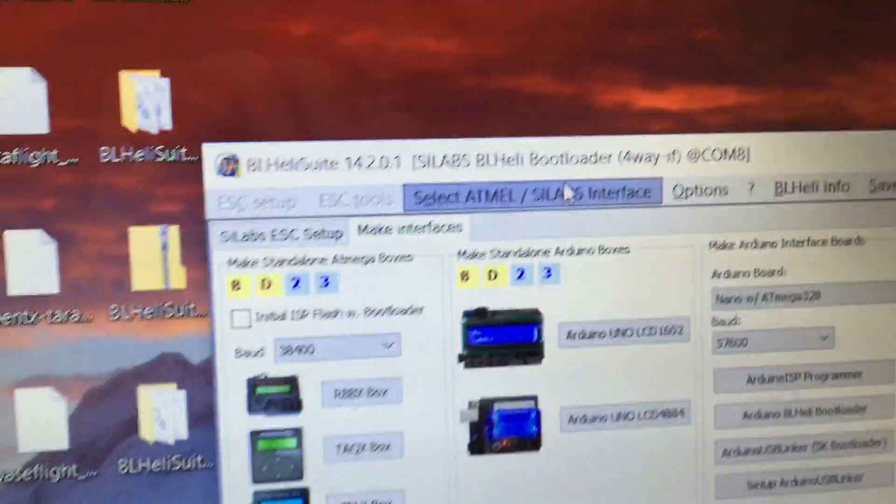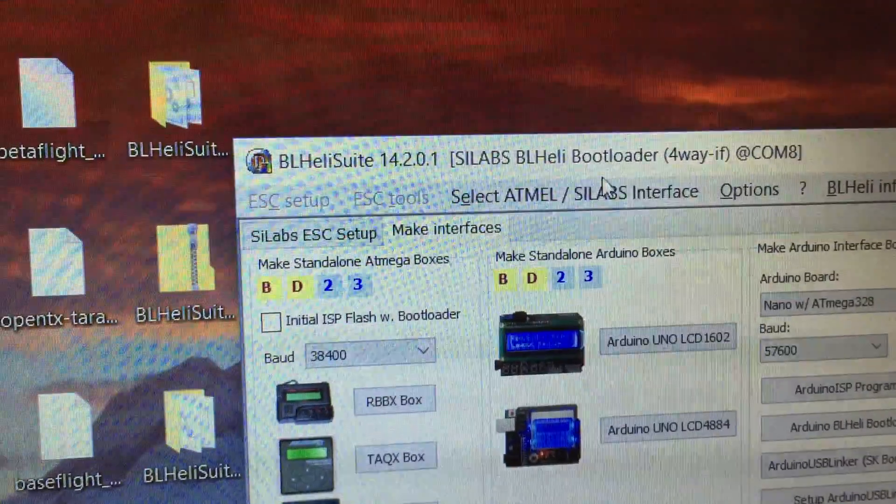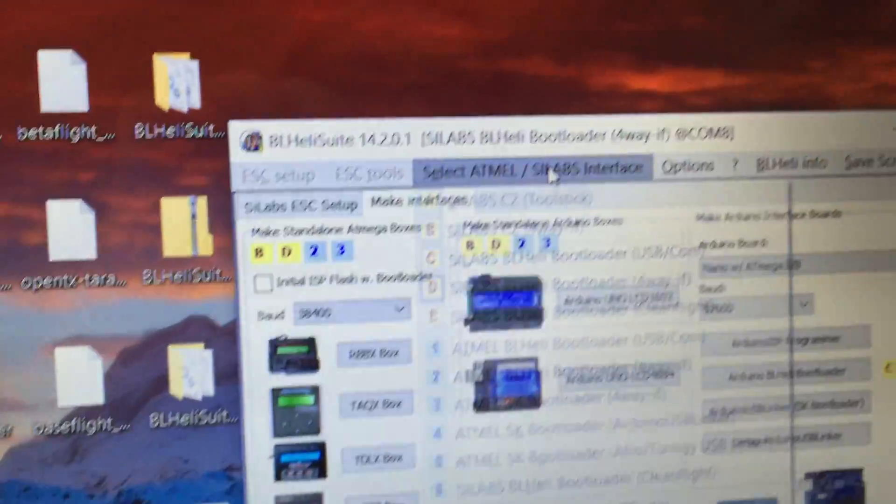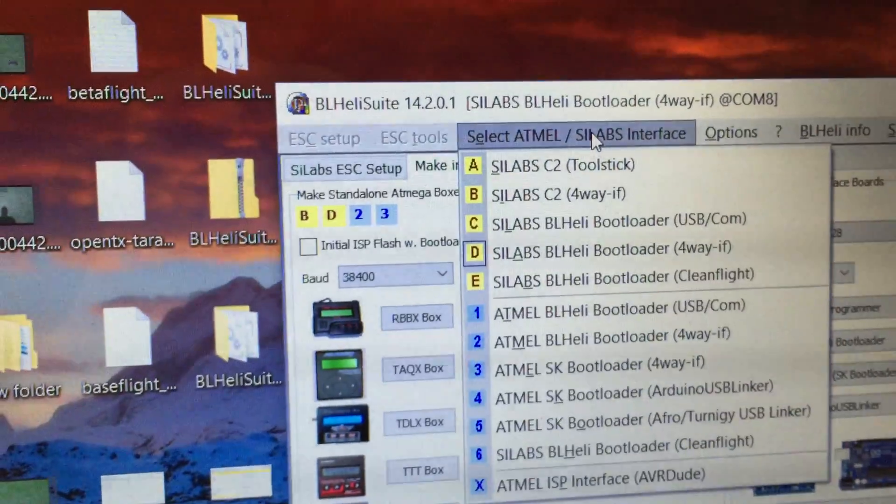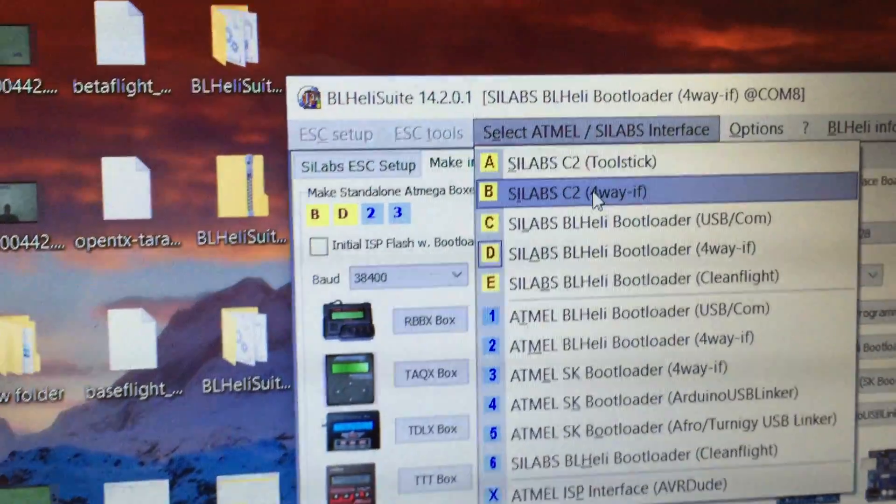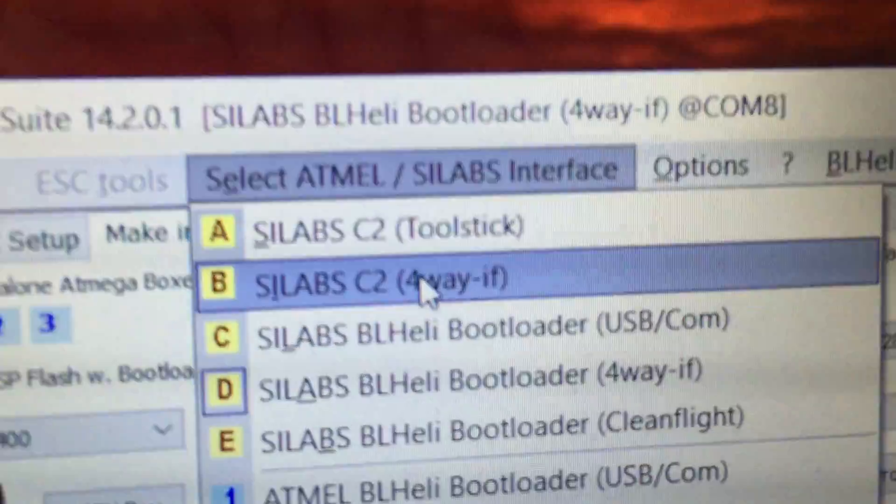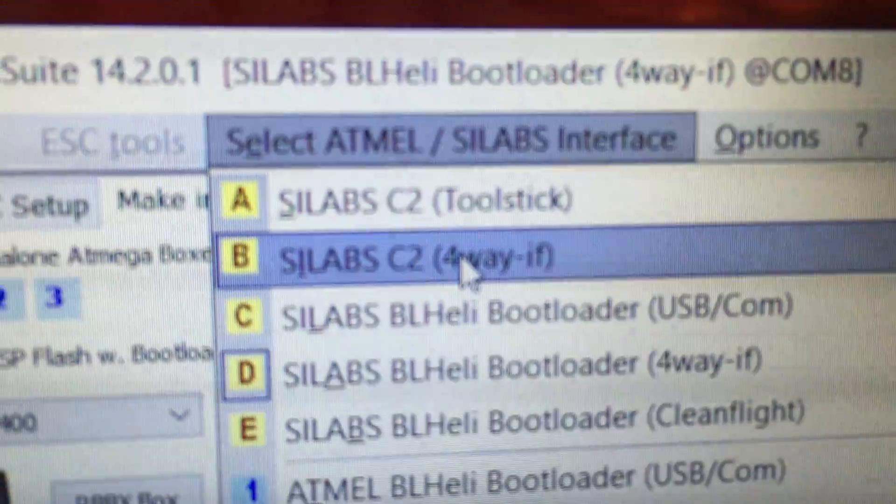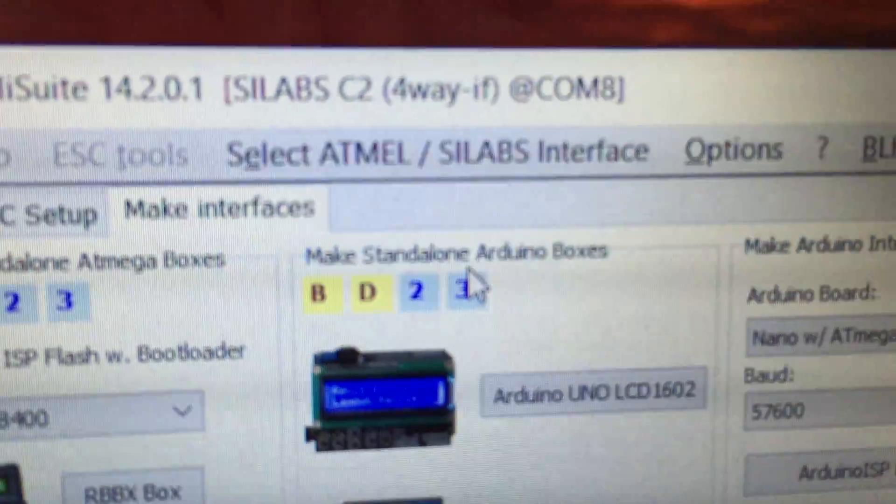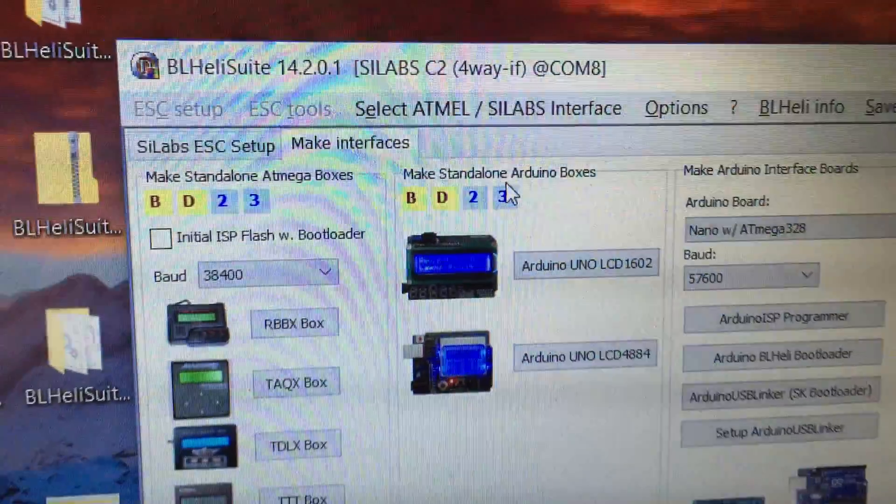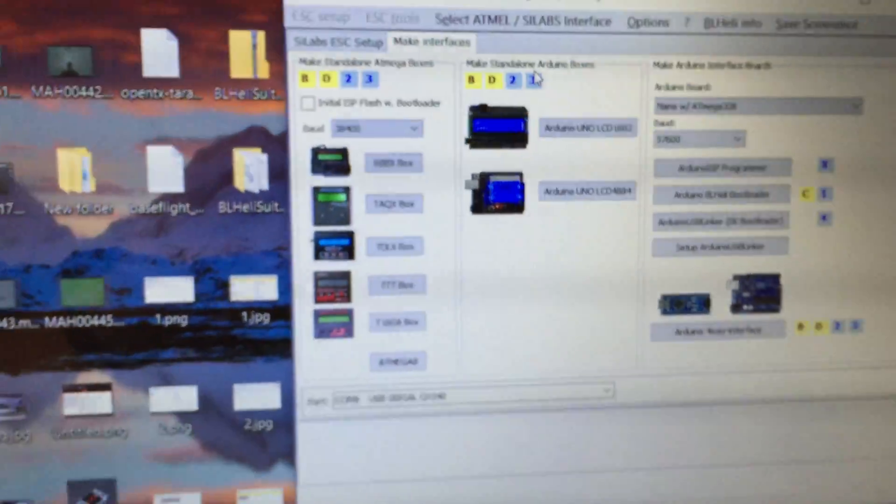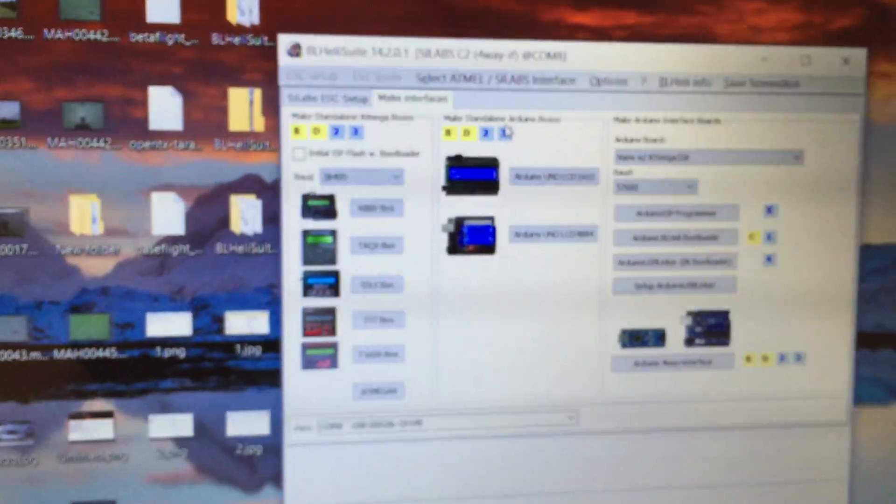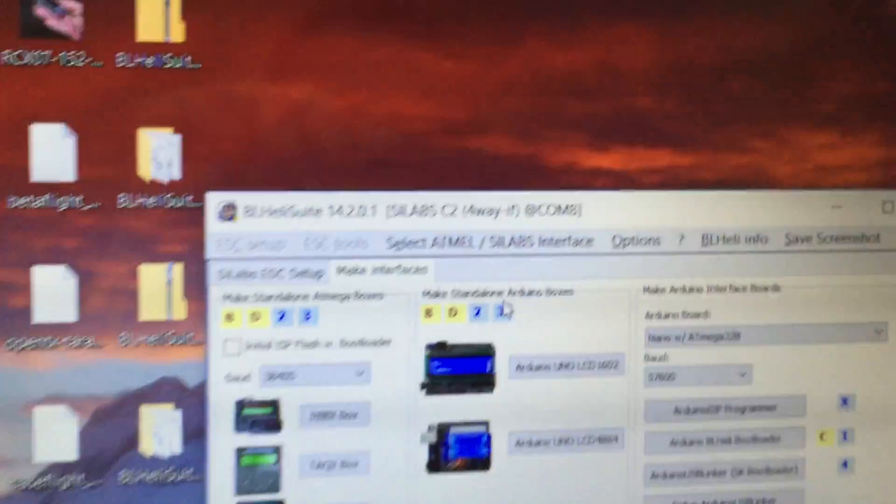But let me just show you here. Now when you're ready for flashing, you'll need to select that one there, Scilab C2. That's going to be necessary for the initial flash of this 4-in-1.